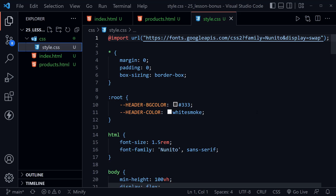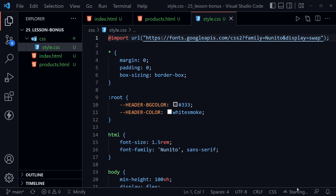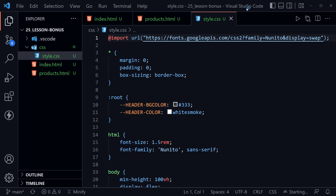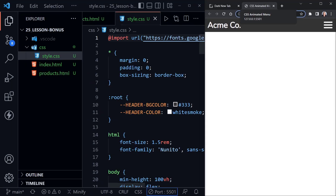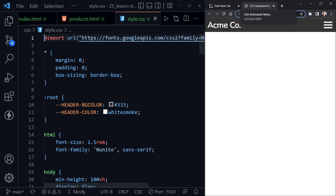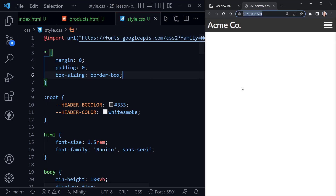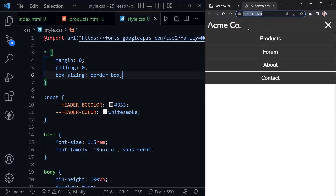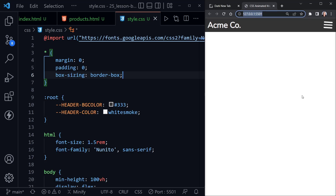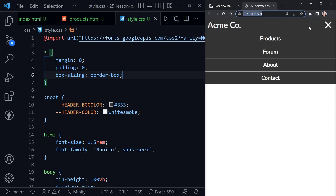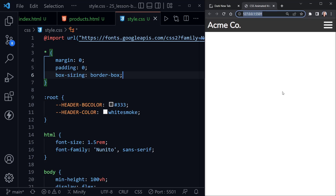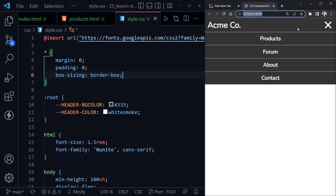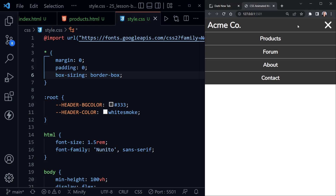I'm using the VS Code Live Server extension, so I'll click Go Live in the bottom right to start the project. I'll drag our code to the left and hide the file tree with Ctrl+B. Here is our starter code: we've got Acme Co and when I hover over it the mobile menu displays, then reverses when I move away — but if I click the X it doesn't work.